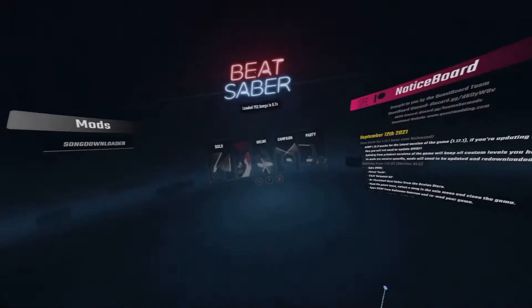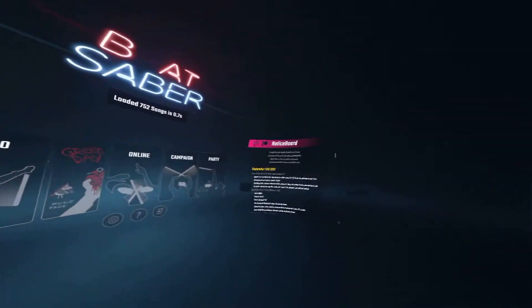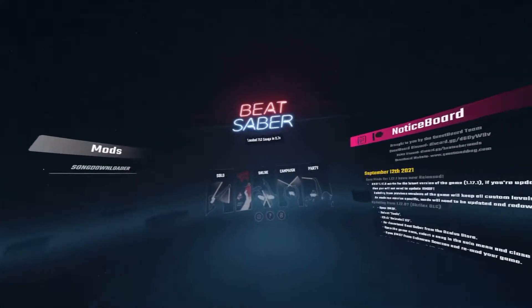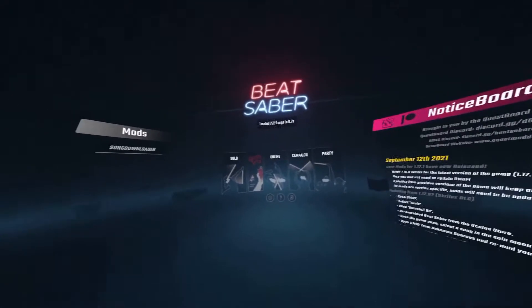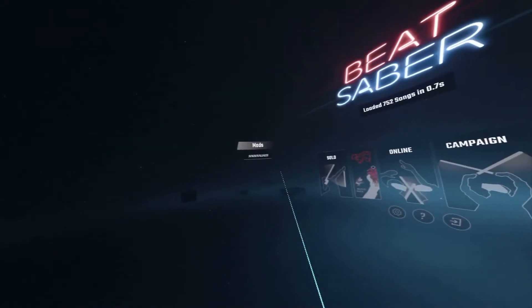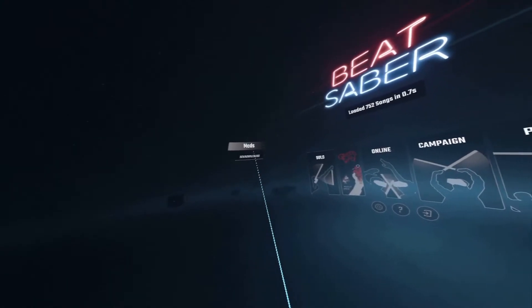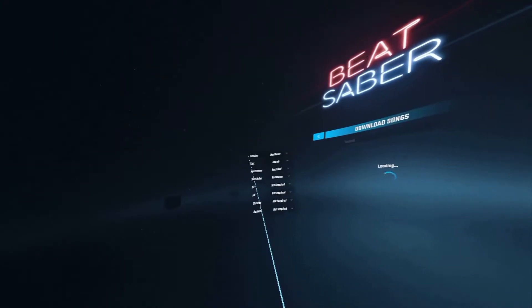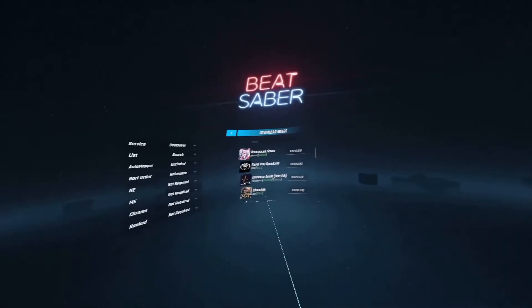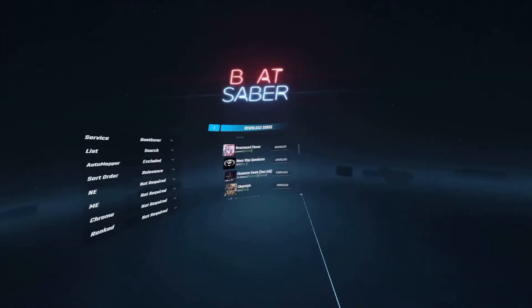After opening up Beat Saber, go to the left and there'll be a song downloader. You can download any songs you want and then just have fun.